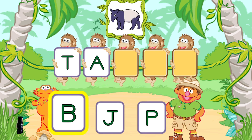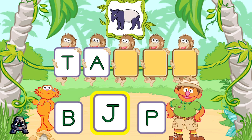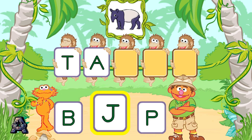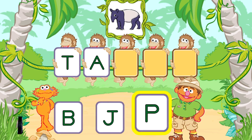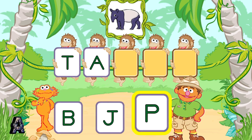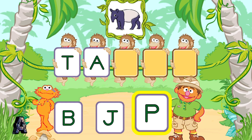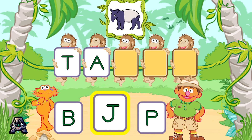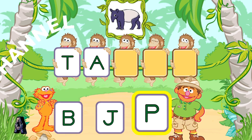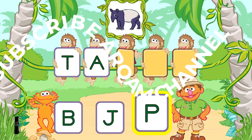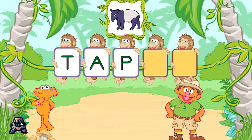Next, pick the letter P. If you want to pick this letter, jump or press the 2 button. Hey! Way to go! P is the next letter in the word taper.